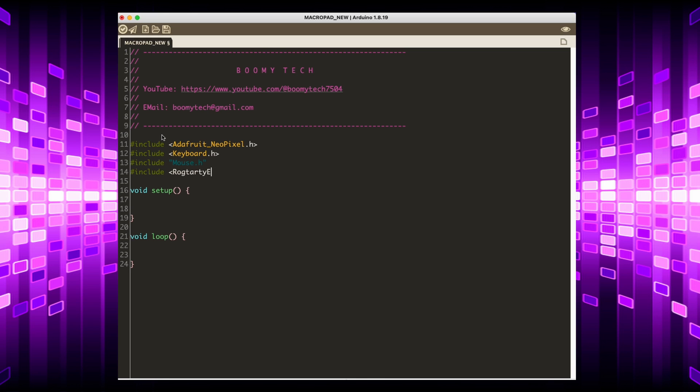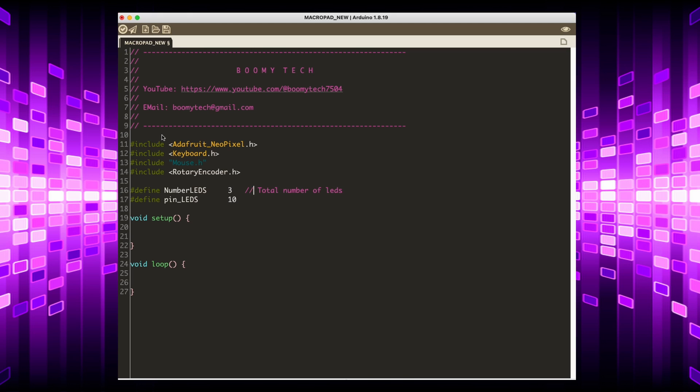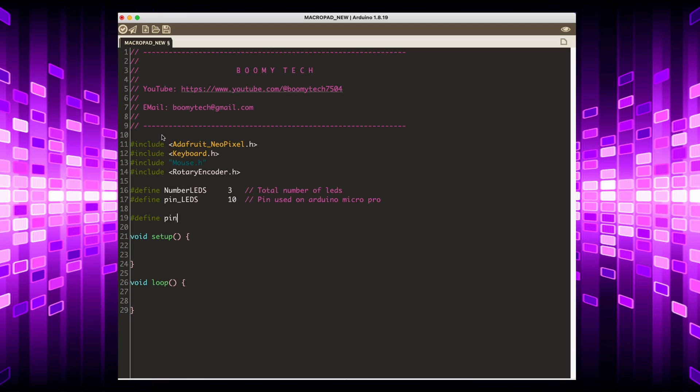Then I assign the libraries necessary for the operation of the encoder keyboard emulator and the three NeoPixel LEDs. I define some variables such as the total number of LEDs and the pin that manages them.